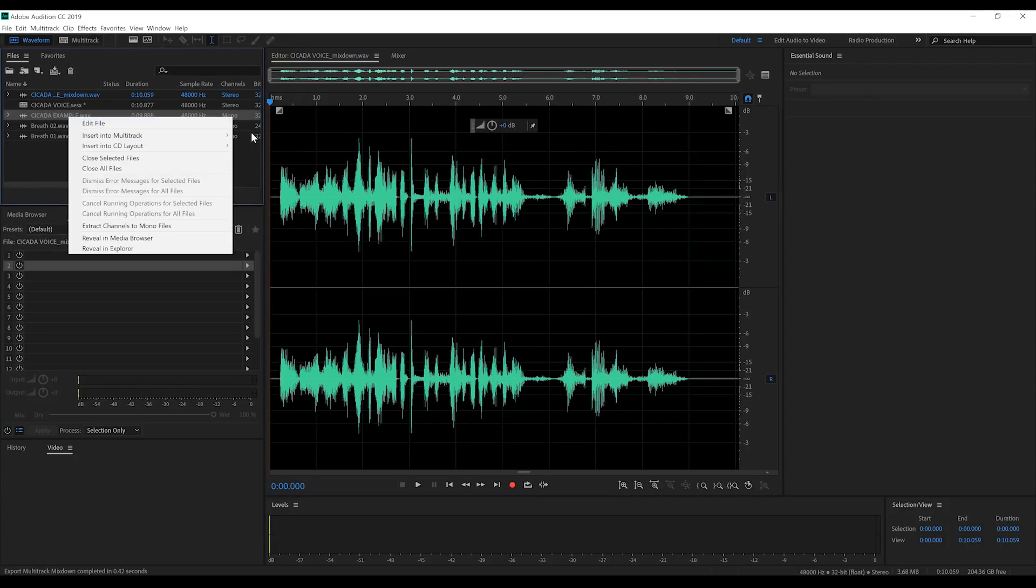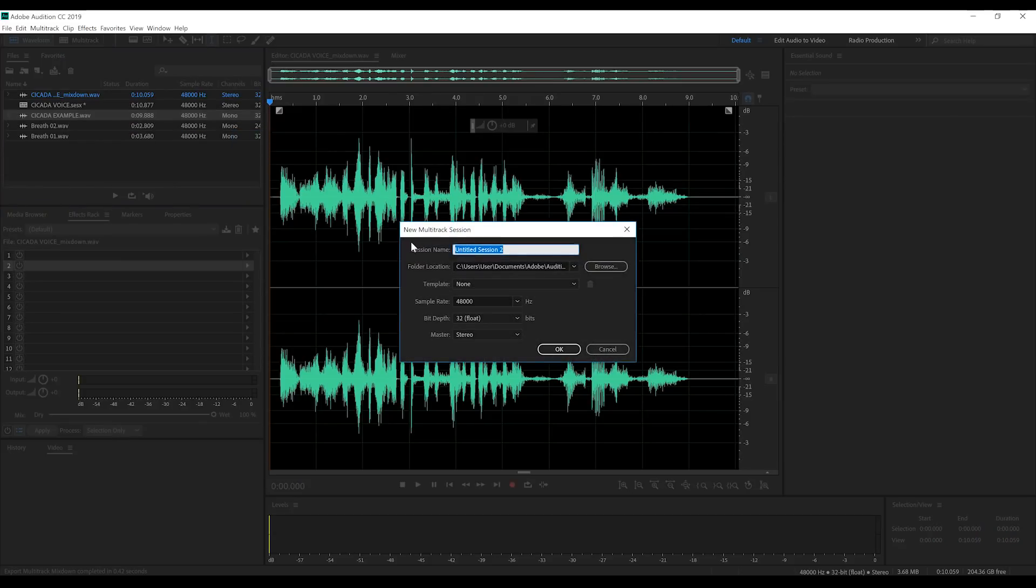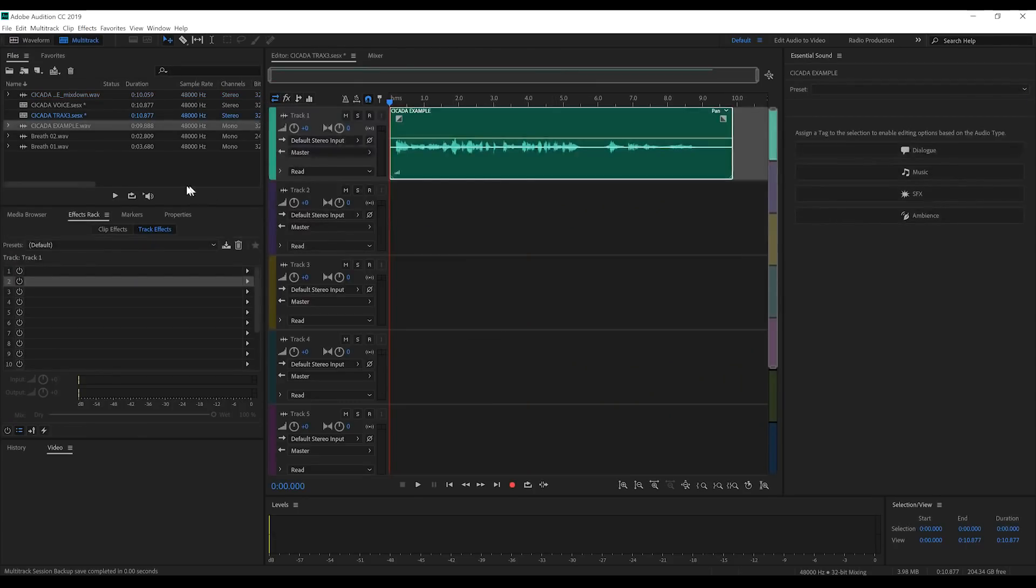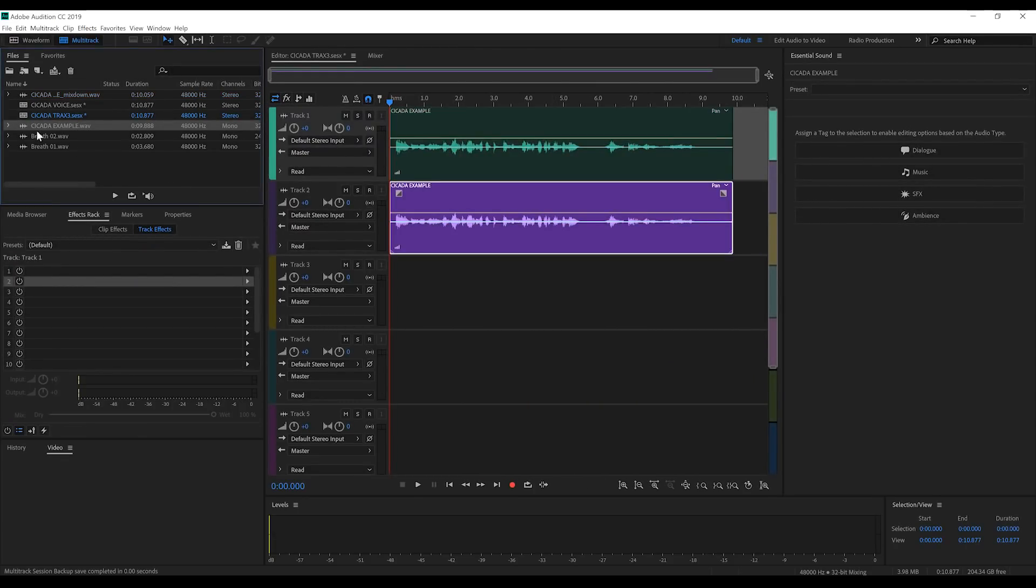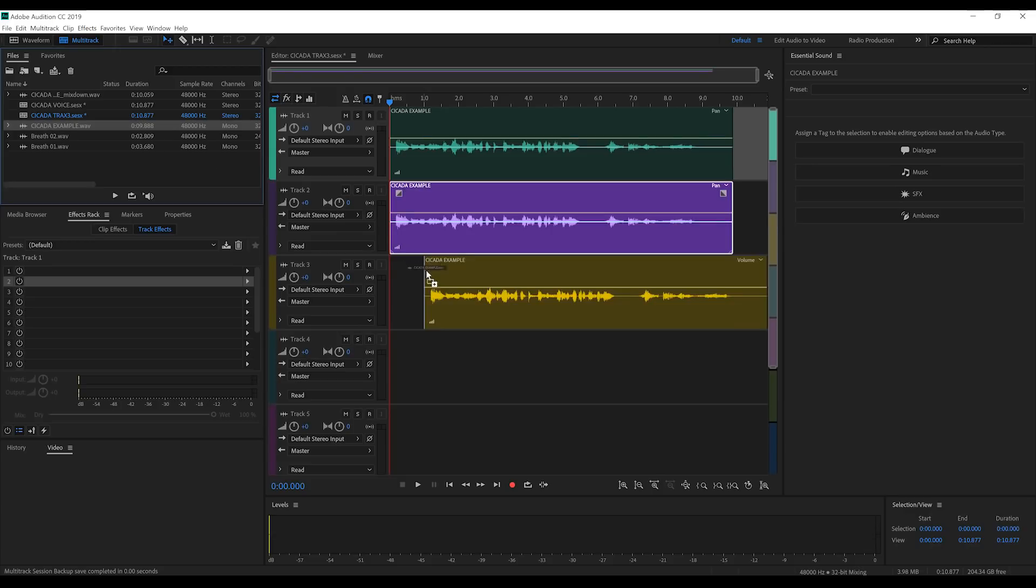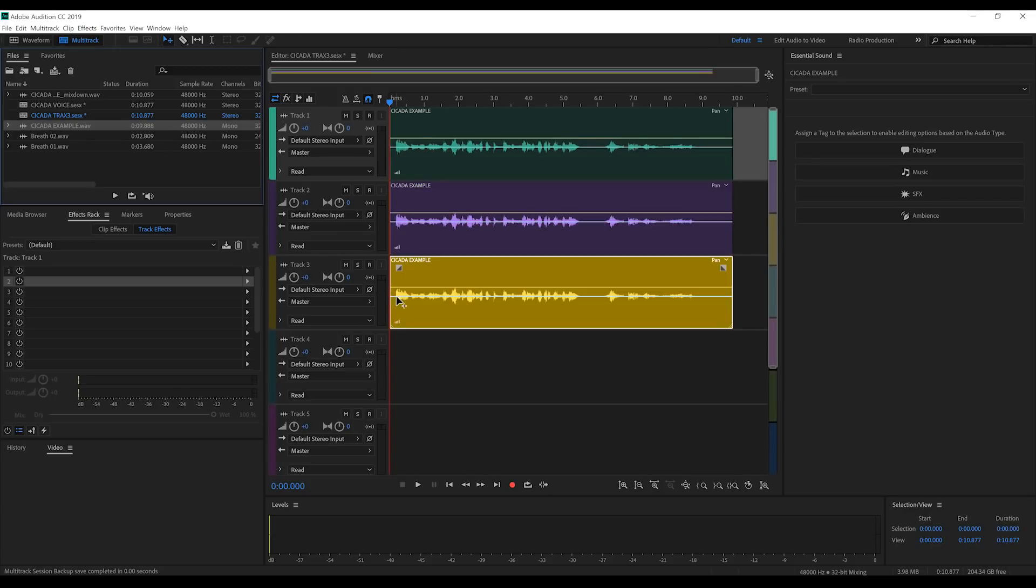So let's start by once again adding our cicada example to a multitrack session. Done. We'll then bring two more examples into the multitrack. Also done.